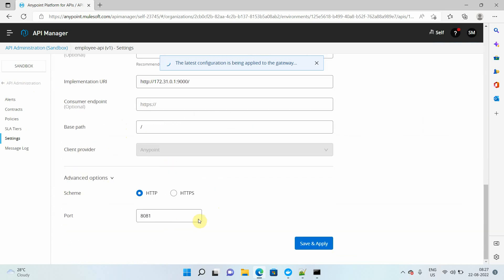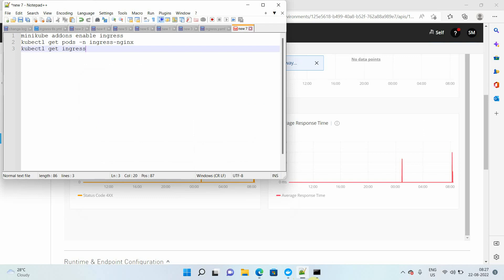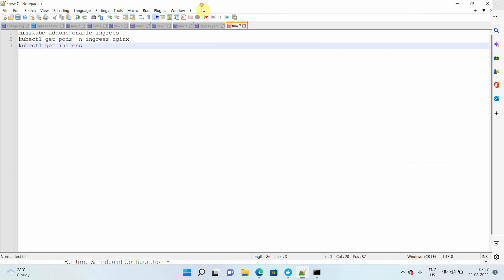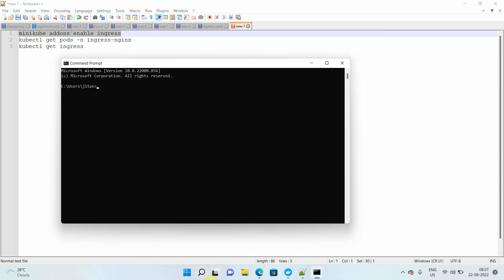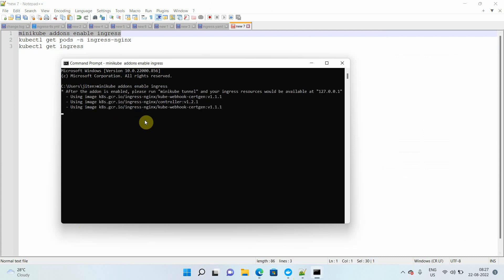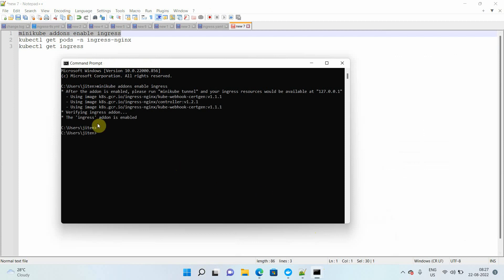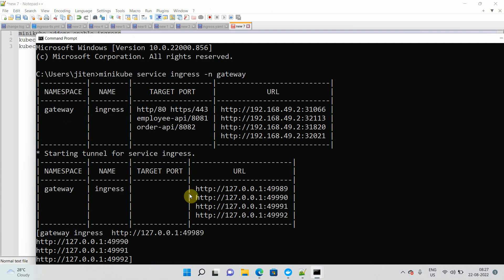To enable Nginx, just run this command: `minikube addons enable ingress`. If you are setting up on minikube, open a command prompt and paste it. You can see this has been successfully installed — the Nginx ingress add-on is enabled.